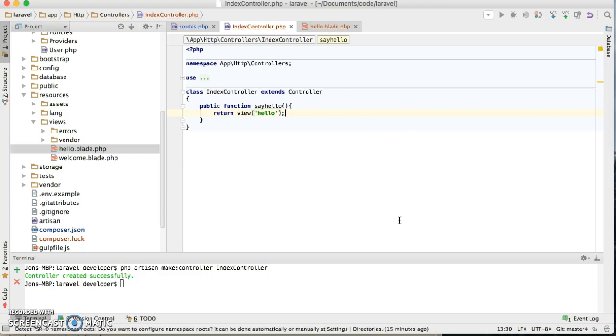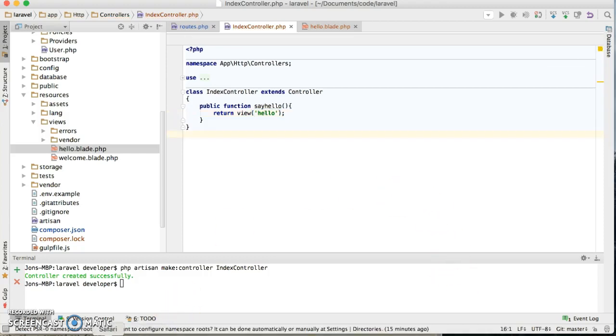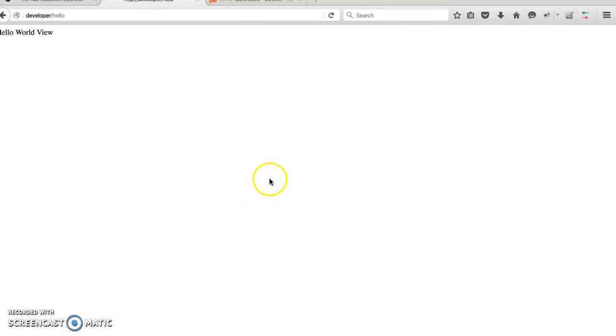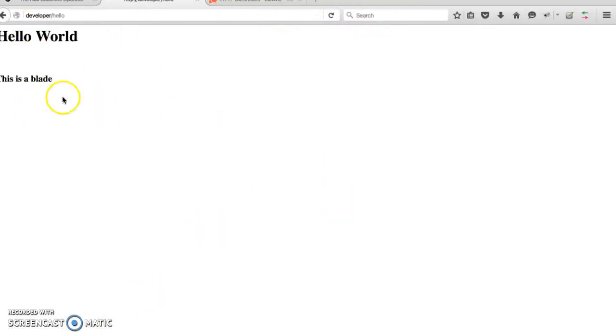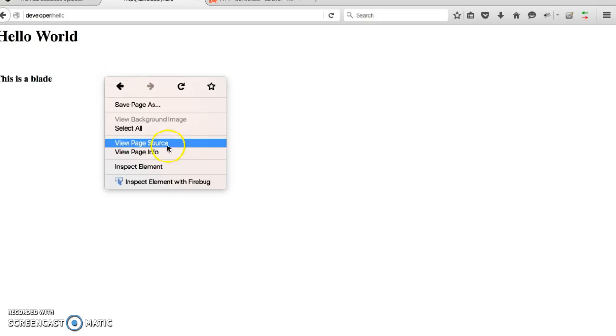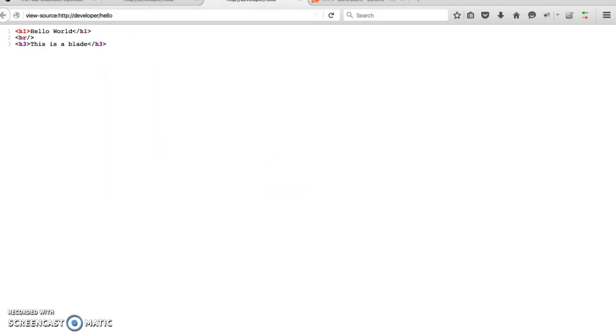So now when I refresh it, actually when I save this and come back to my browser, there you go. So now we have, you open that source, view hello world, this is a blade.